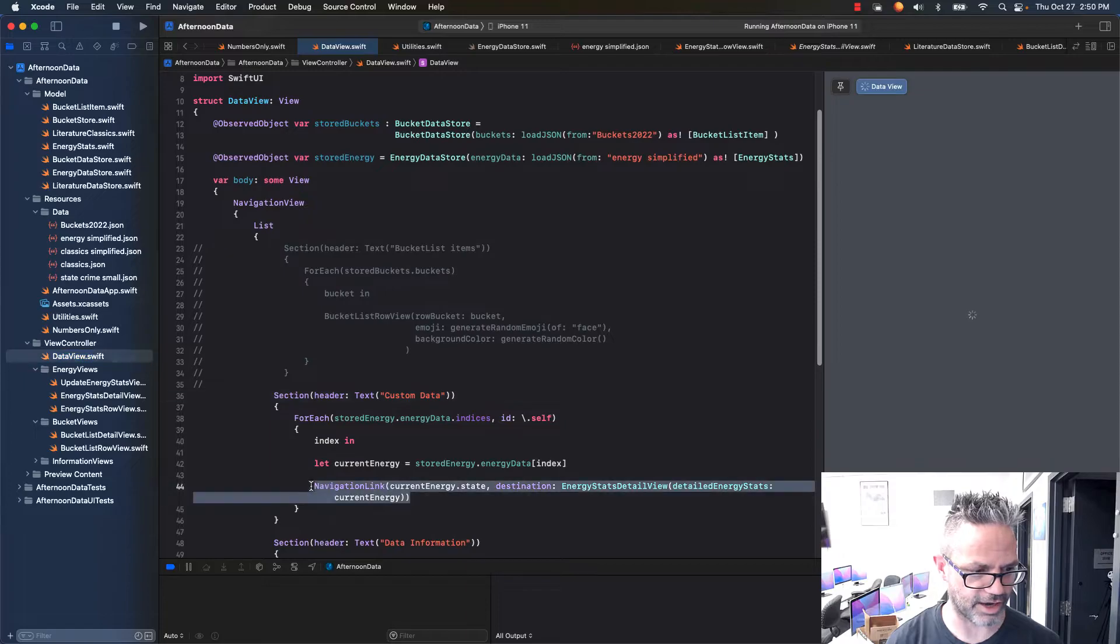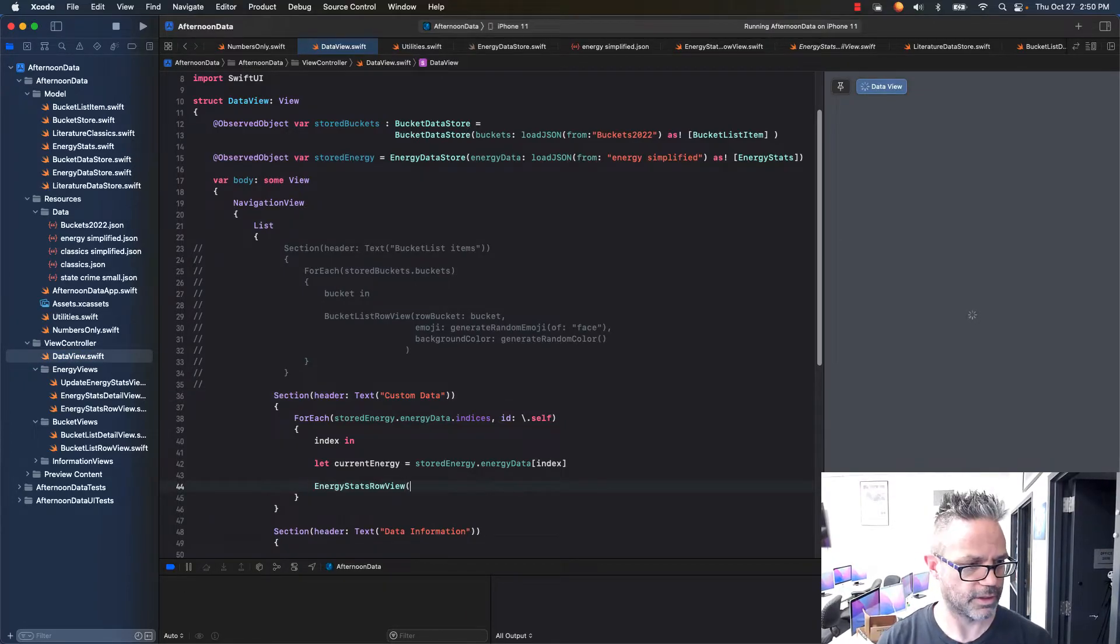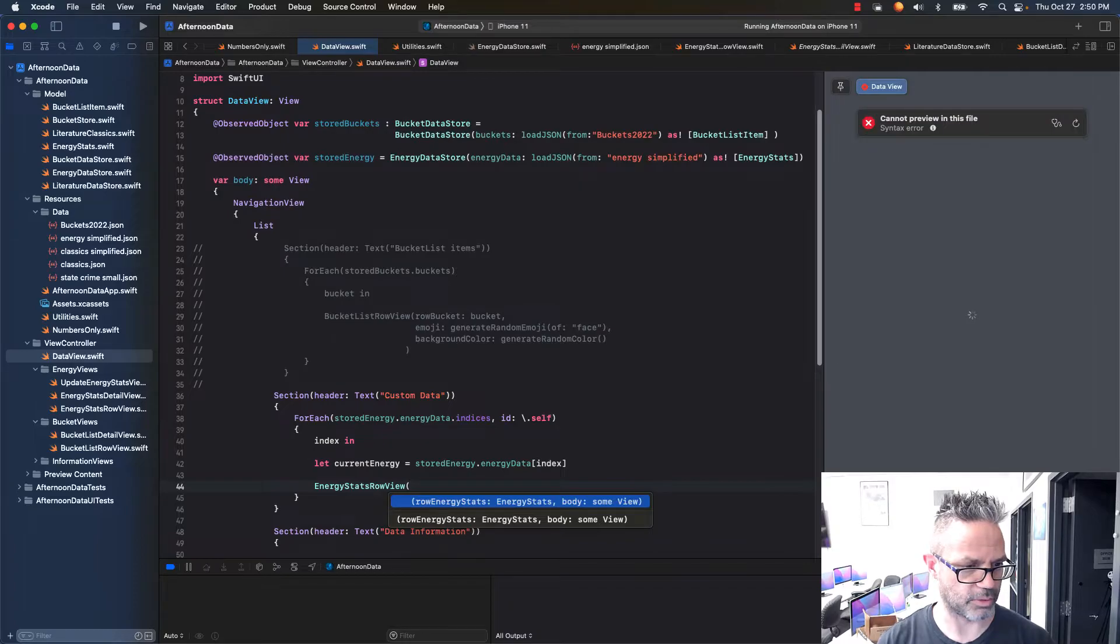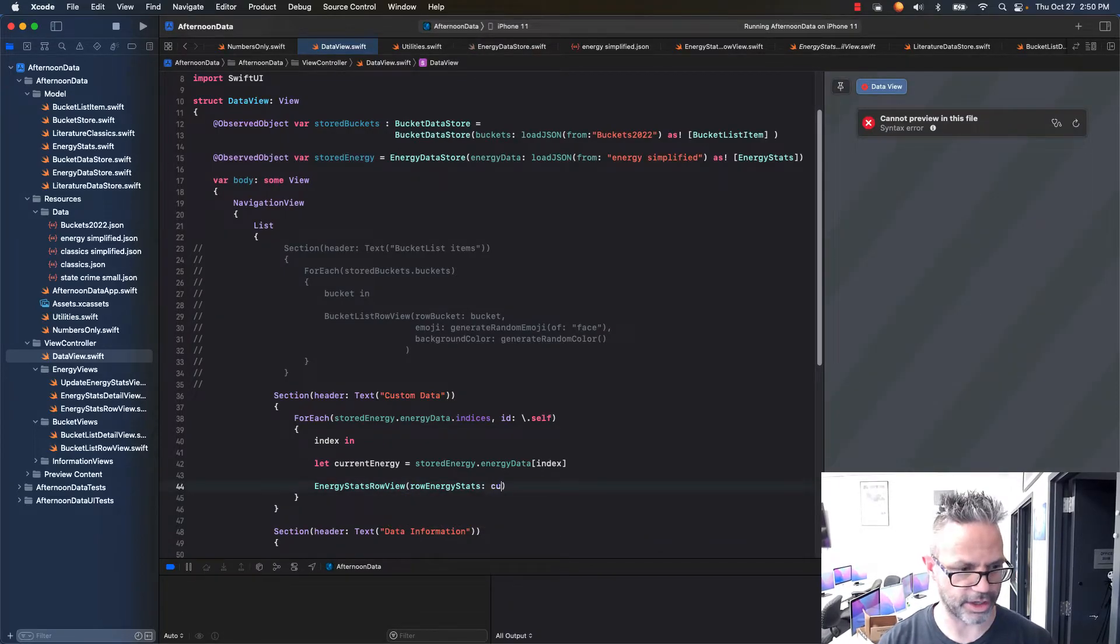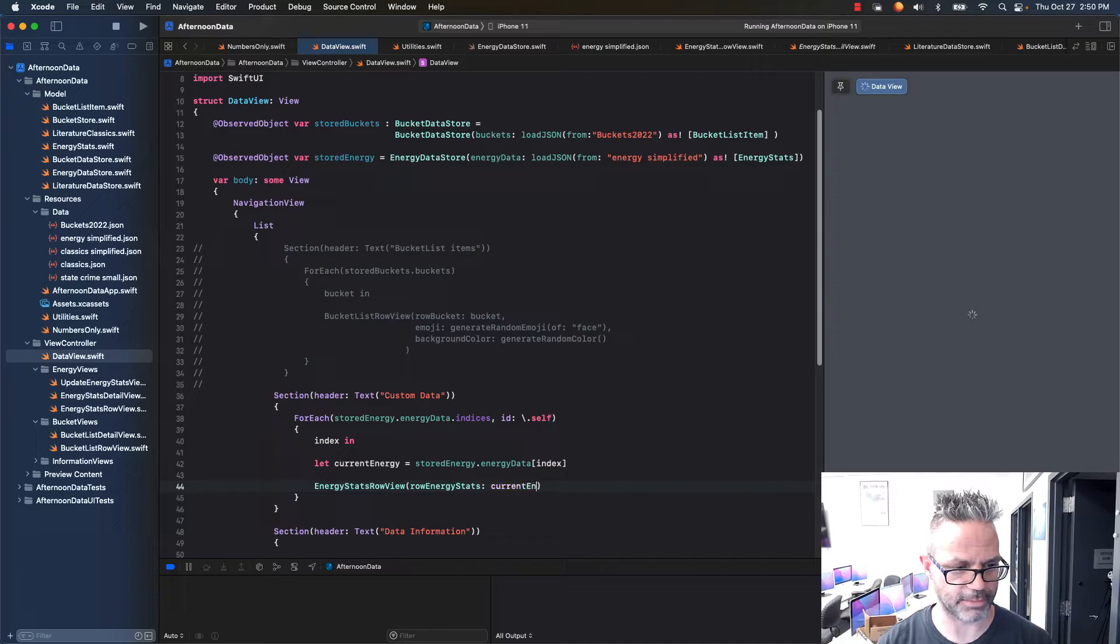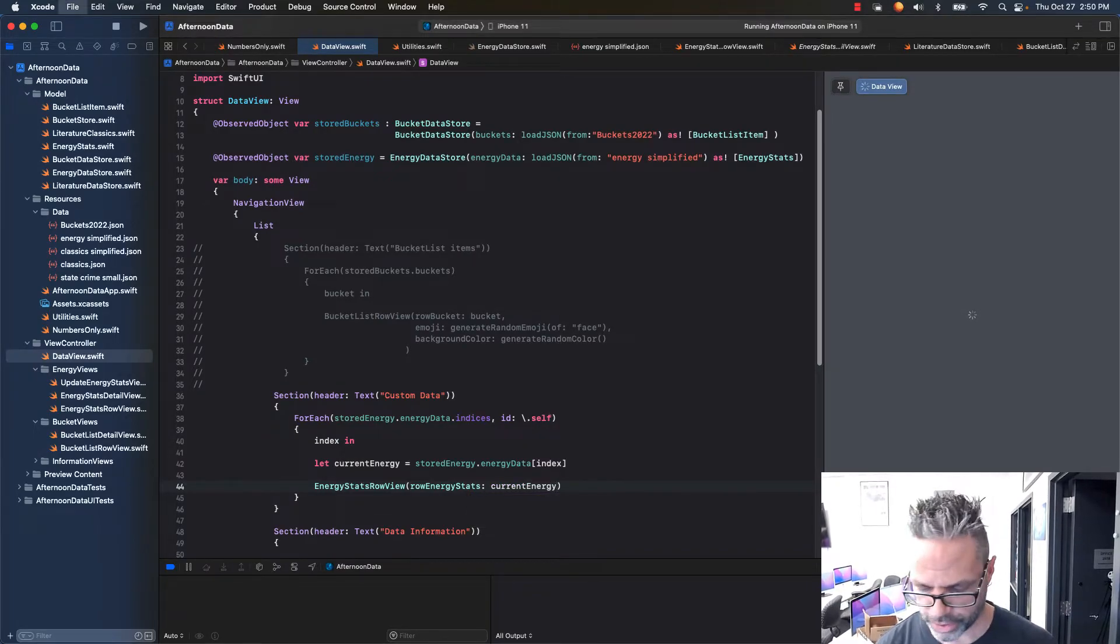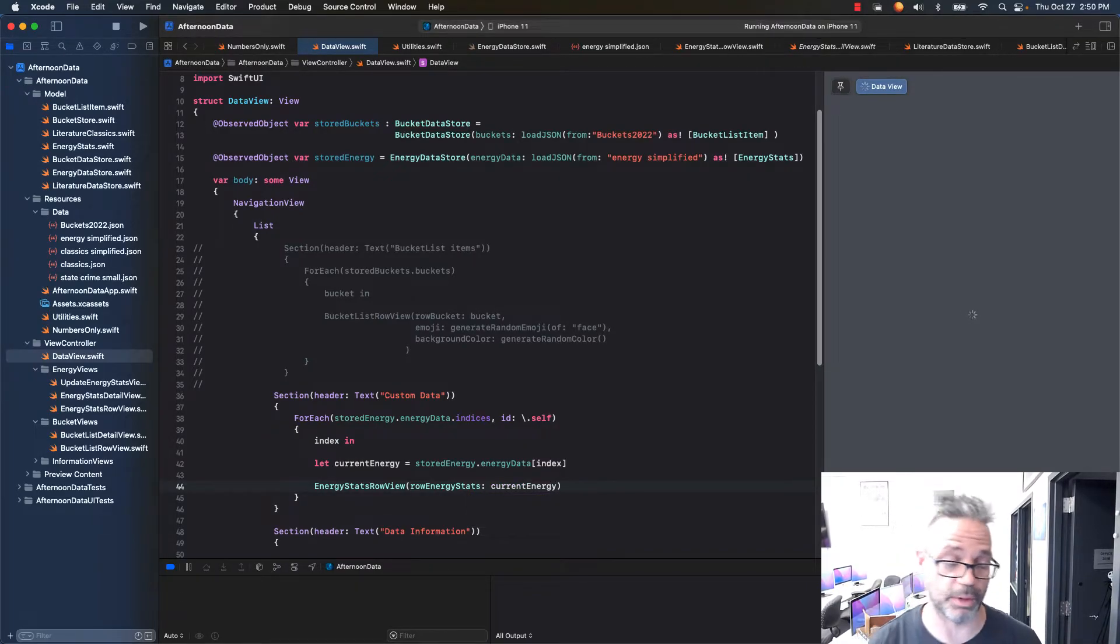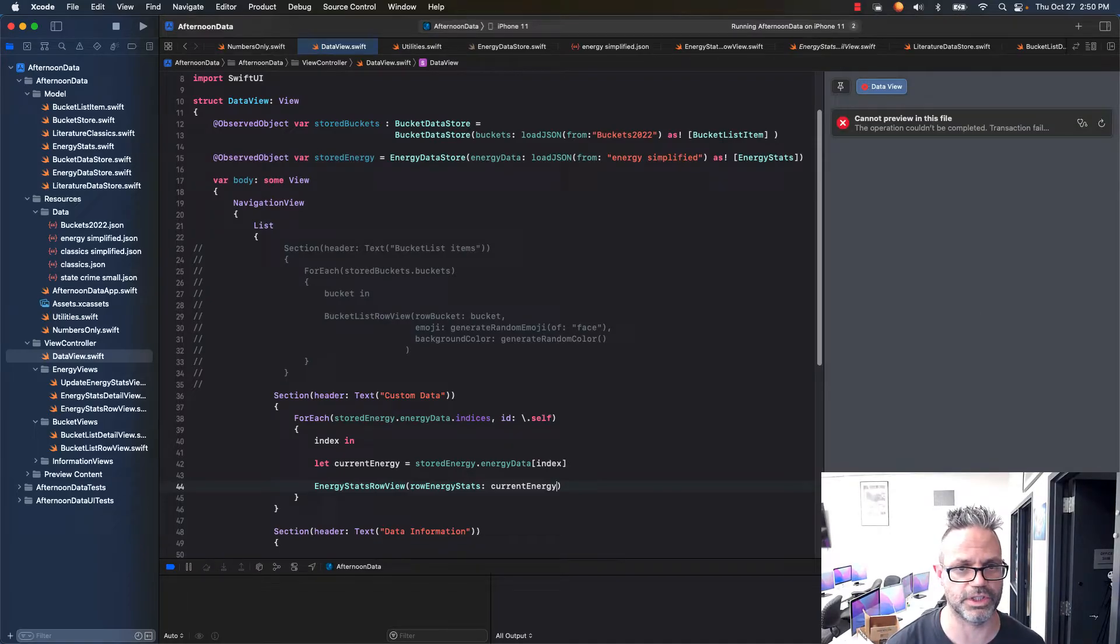I just have to have just the energy row view, so I have my energy stats, and I pass it a row energy stats variable, and I'll pass it that current energy, the one I just extracted out of that. Yes, I know you can easily put this into a single line statement, but I'm trying to make sure you see the steps that happen as I do it.